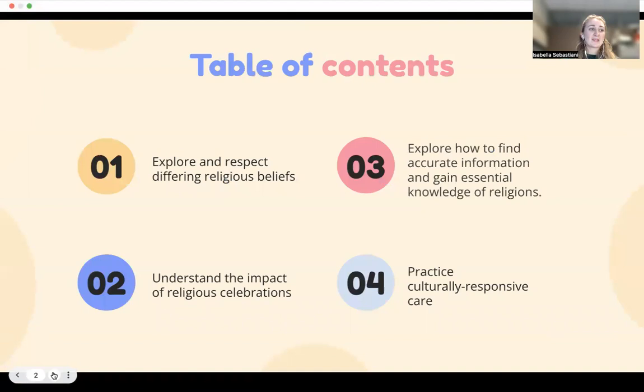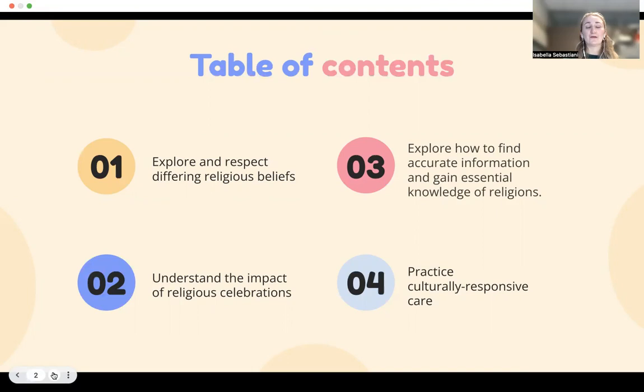This week we have four objectives. Our first objective is to explore and respect differing religious beliefs. Our second objective is to understand the impact of religious celebrations. Our third objective is to explore how to find accurate information and gain essential knowledge of religions. And our fourth objective is to practice culturally responsive care.